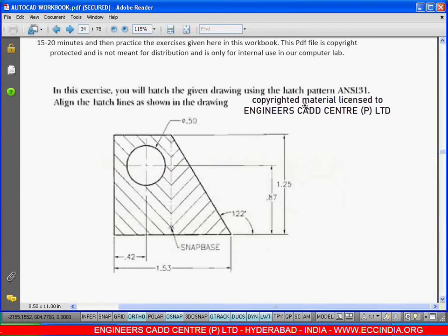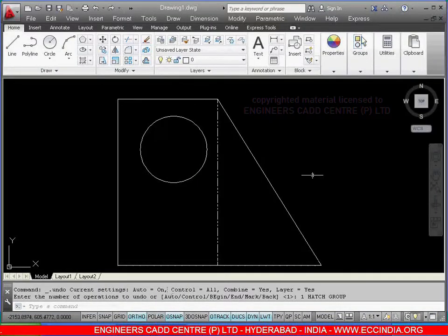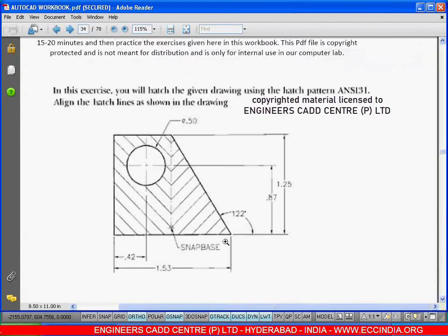Here it is given to use the hatch pattern as ANSI 31, so we need to hatch this type of pattern. I have drawn the figure — as we know, to draw the figure, the line length is given as 1.53 from here to here, 1.25 from here to here, and the angle, and directly draw the line in the center from here to here.